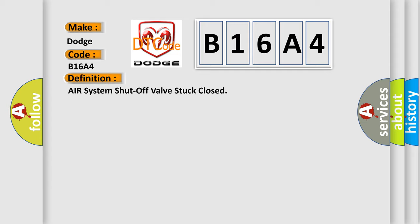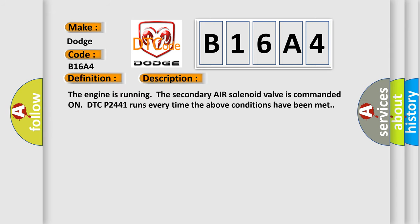And now this is a short description of this DTC code. The engine is running, the secondary air solenoid valve is commanded on. DTC P2441 runs every time the above conditions have been met.